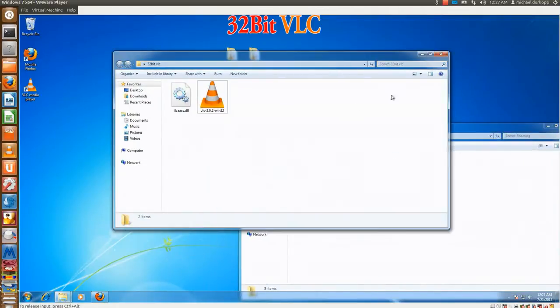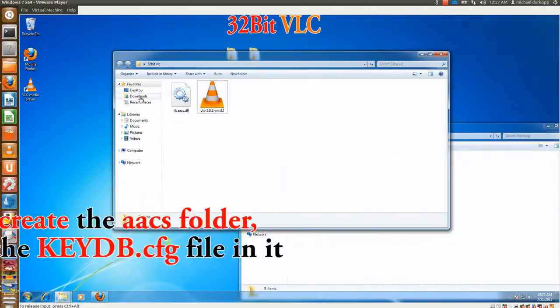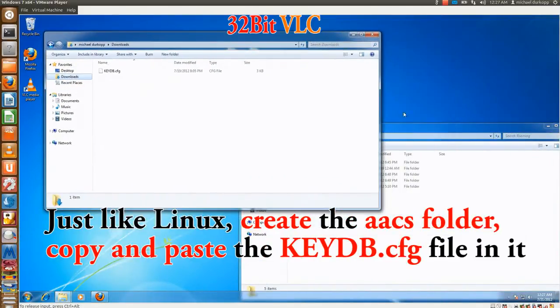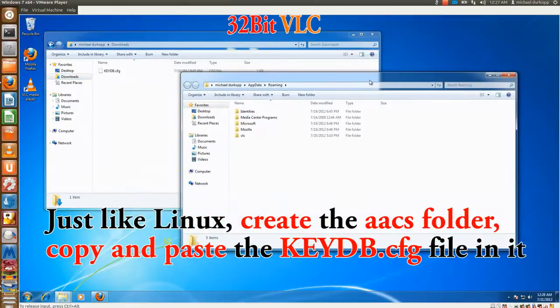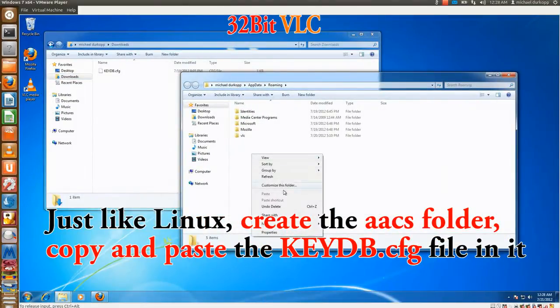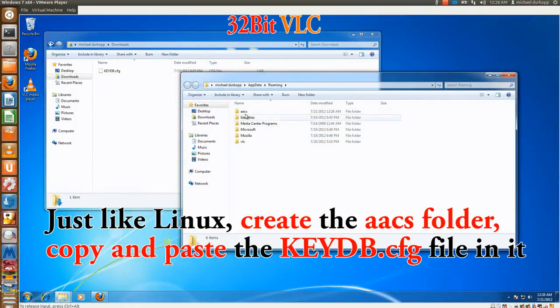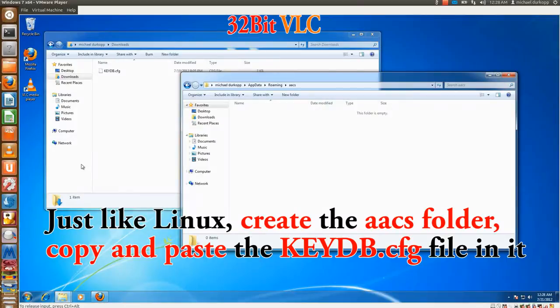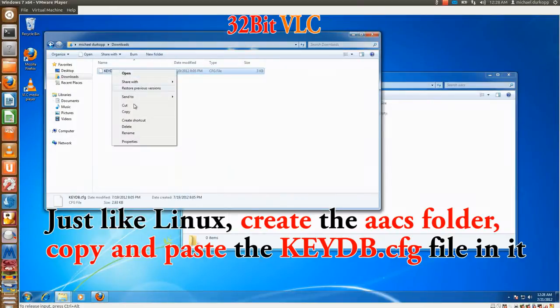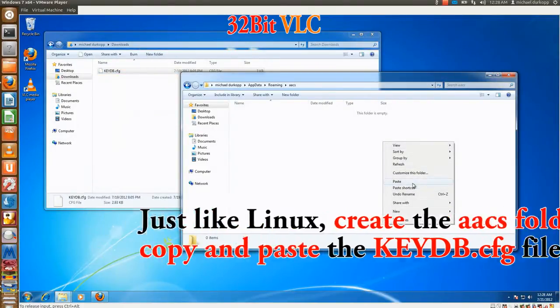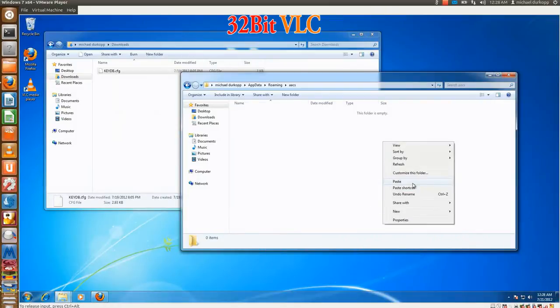Go ahead, go to download, and just like Linux, we have to put in the folder ourselves. So new folder, name it AACS, and copy and paste the keyDB.cfg file.